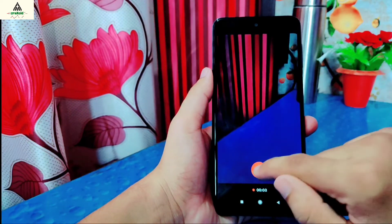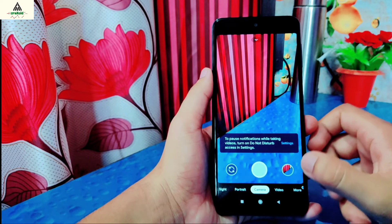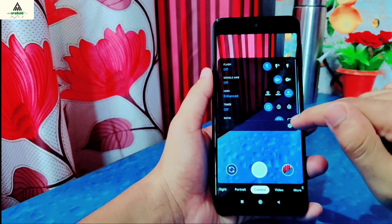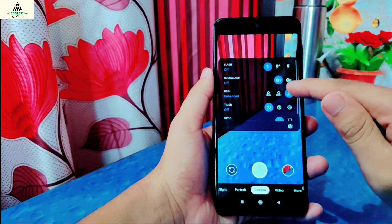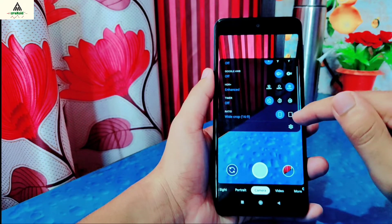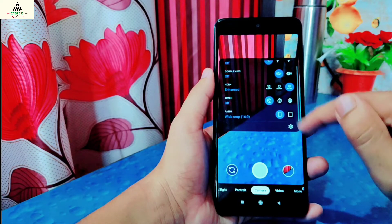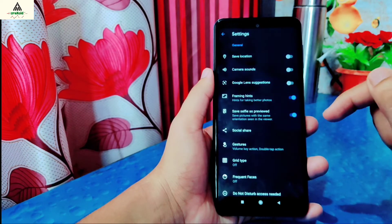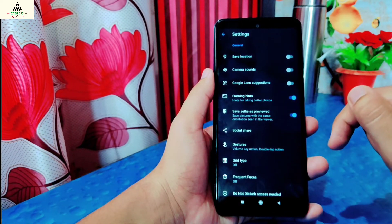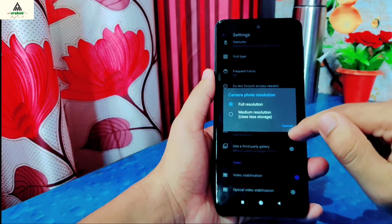In the camera section, when you swipe down from the top, you will find features like flashlight, Google AWB, SDR+, timer, and ratio. There is also a settings icon that redirects you to the camera settings, where you can find all available settings and customize them.